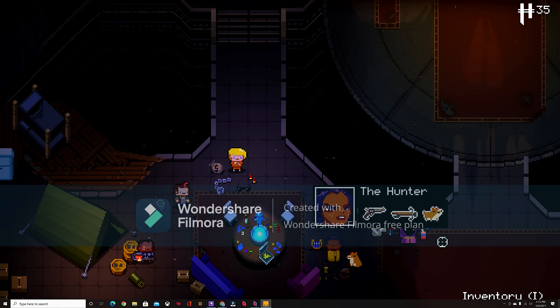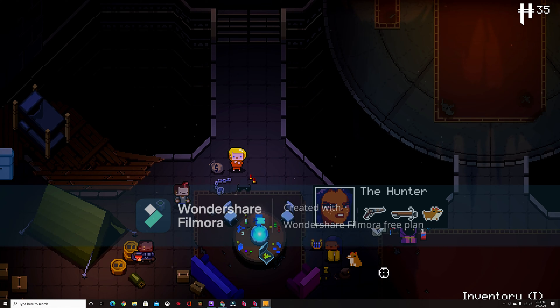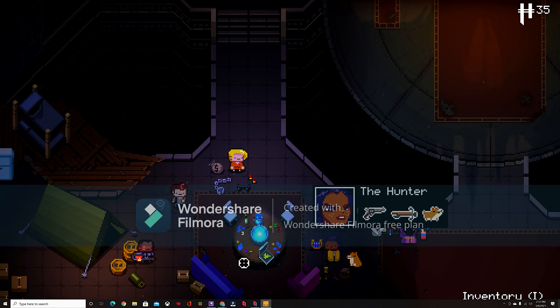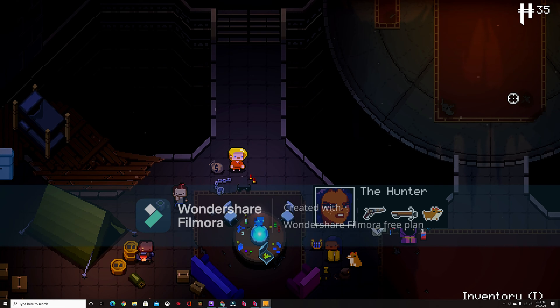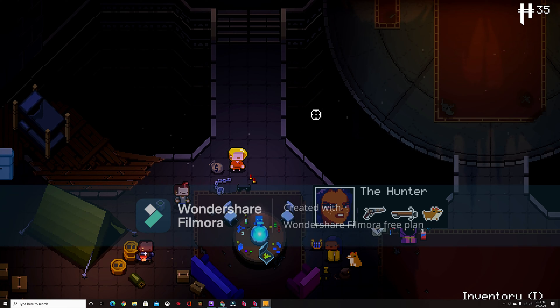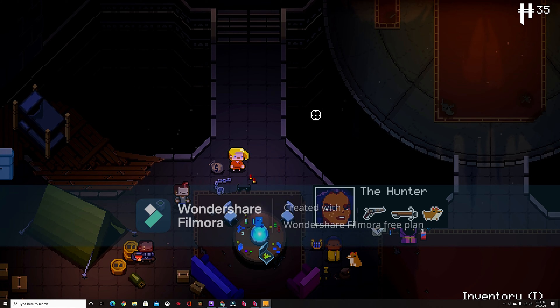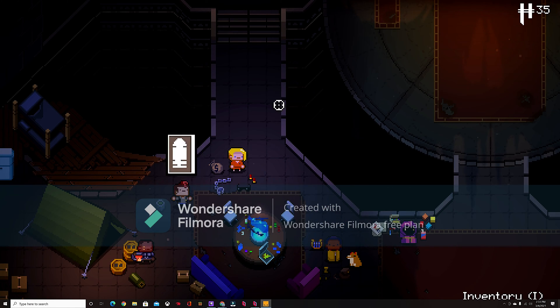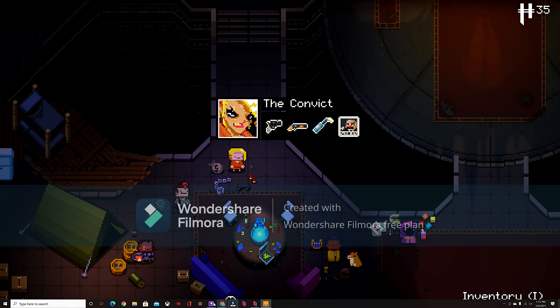So the first thing you're going to have to do is have Enter the Gungeon open, because in order for your friend to join you need to have a link to the game. So just open up Enter the Gungeon and then you'll have to go to your Google.